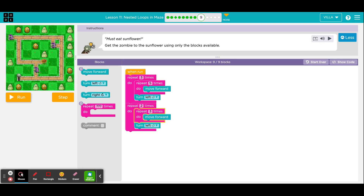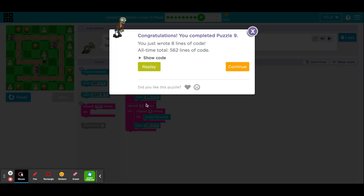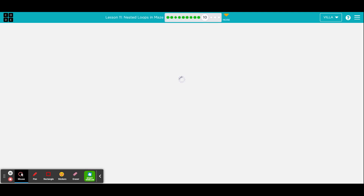And here we will run the program. Here we are. When you are ready, go ahead and click continue. That was puzzle number 9. Here is puzzle number 10.